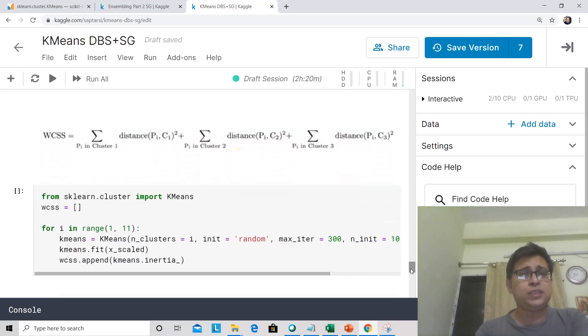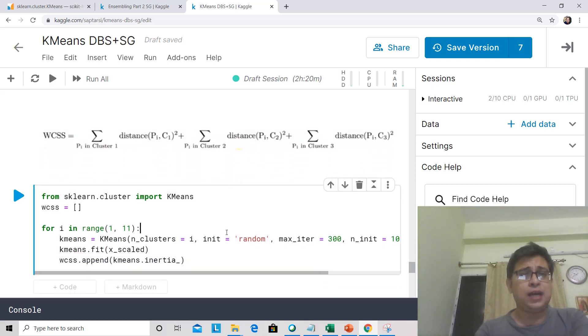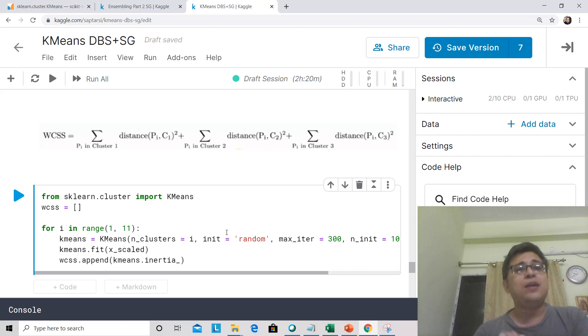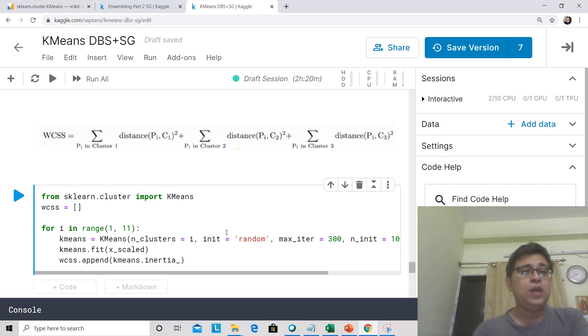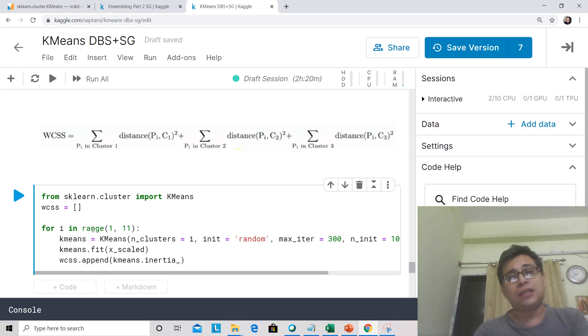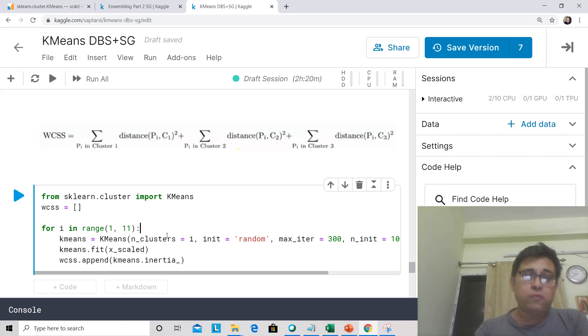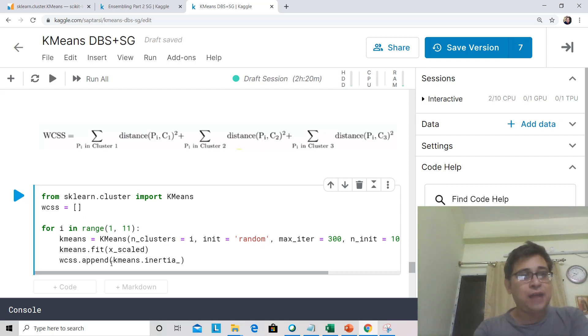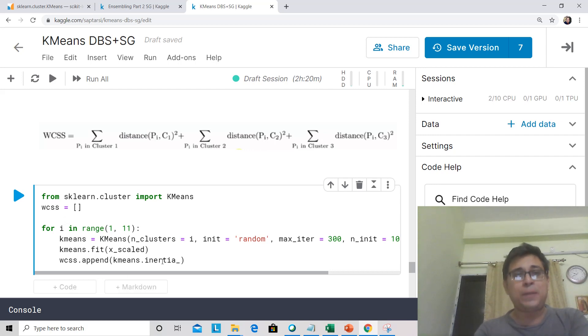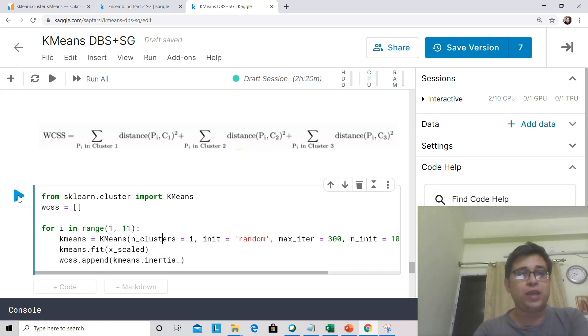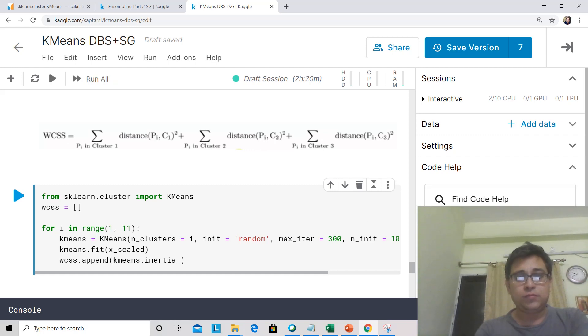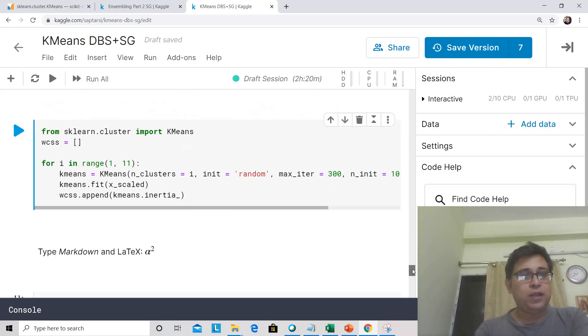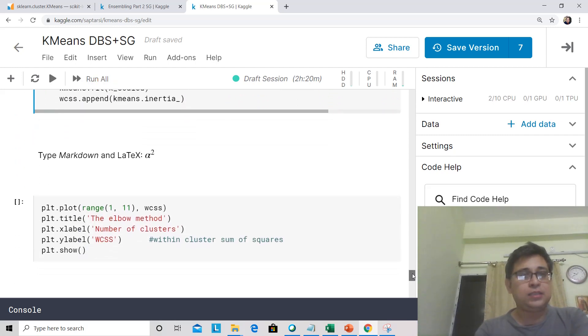Now let's do this thing. Let's actually run K-Means for different cluster values. Essentially what we are doing is we are running it from cluster values of 1 to 10. So we are running K-Means with n_clusters equal to varying from 1 to 10. This is a list, we are appending this WCSS for each of the runs.